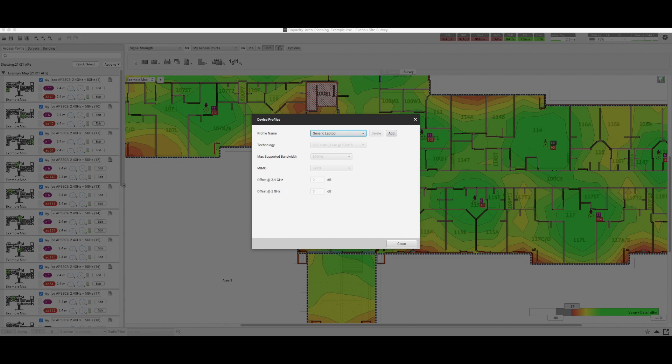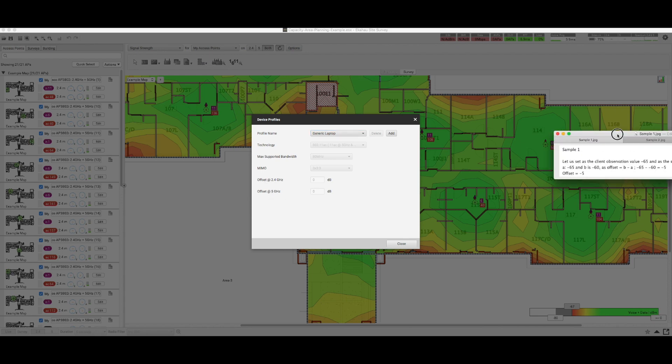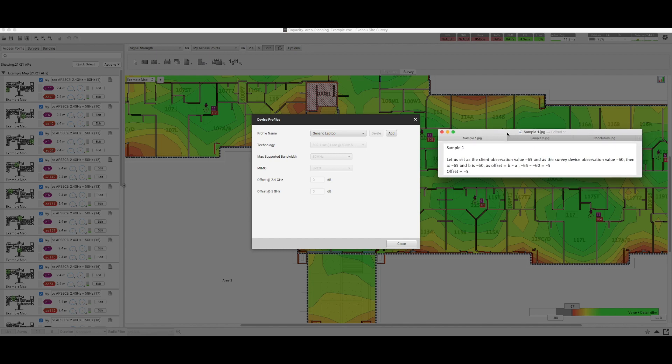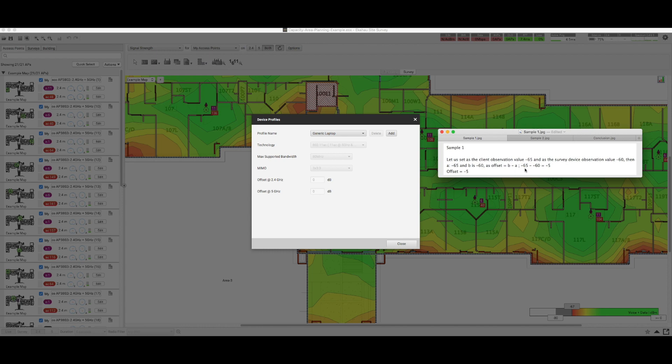Now what are offset values? Let's take a look at an example. In this example, if the client's observed value of signal strength is -65 and the EKAHO's observation value is -60, then we need to set an offset value. The way we set up the offset value is we take the -65 and we basically add the 60 because it's negative and negative so it's positive, so we get an offset value of -5.